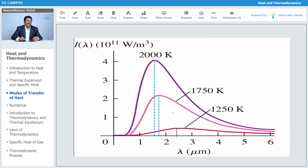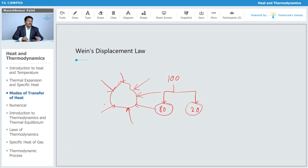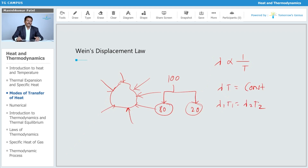If I increase the temperature, the wavelength at which energy is radiated maximum is going to decrease. Further increasing the temperature decreases the wavelength further. So the maximum radiation wavelength decreases as temperature increases. This means lambda is inversely proportional to temperature, giving us lambda times T equals constant, or lambda-1 times T1 equals lambda-2 times T2. This is Wien's Displacement Law.